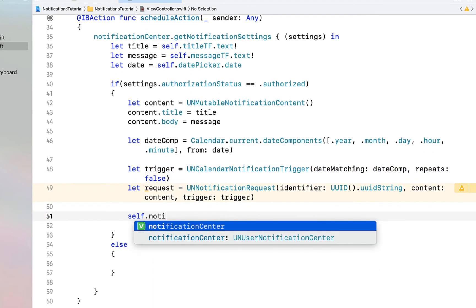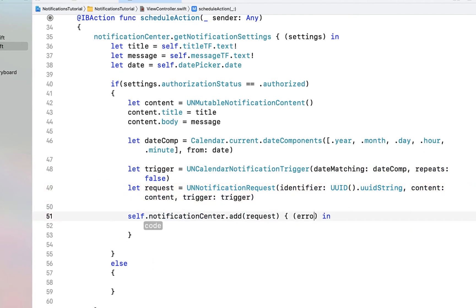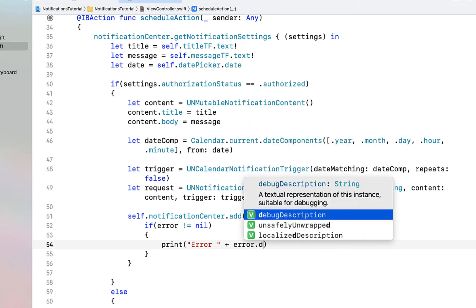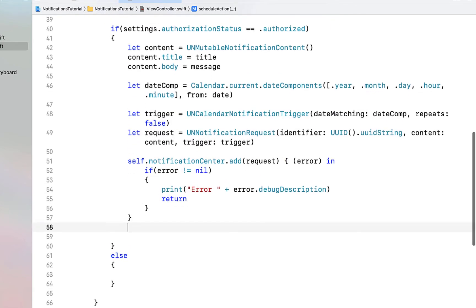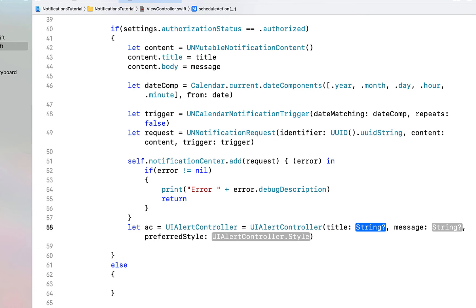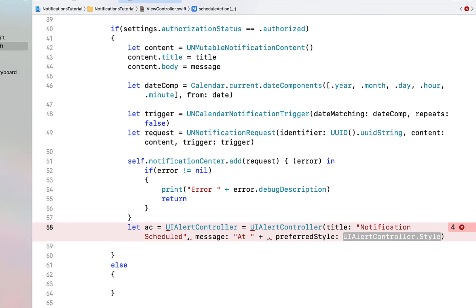Next we're just going to call self.notificationCenter.add(request) with a completion handler for error. If error is not equal to nil — meaning there is an error — we're going to print out that error message and return. But if we make it past there with no error, we're going to create an alert dialog: let ac equal to UIAlertController, giving it a title of 'Notification Scheduled', a message of 'at' plus our time, and preferred style of alert.